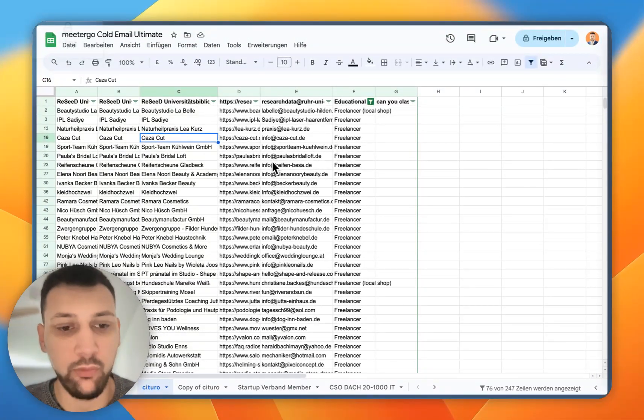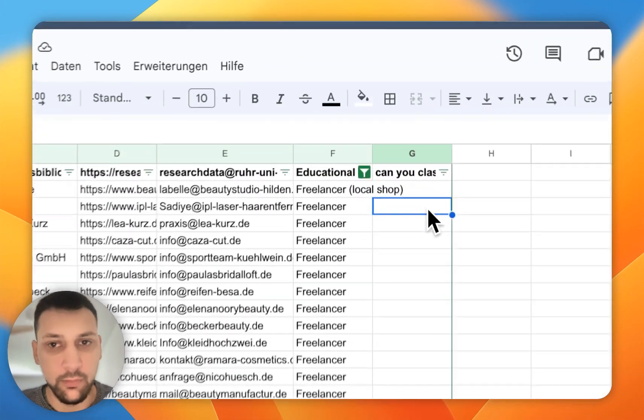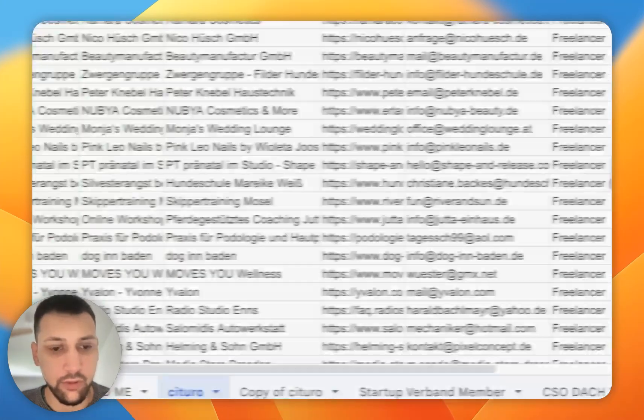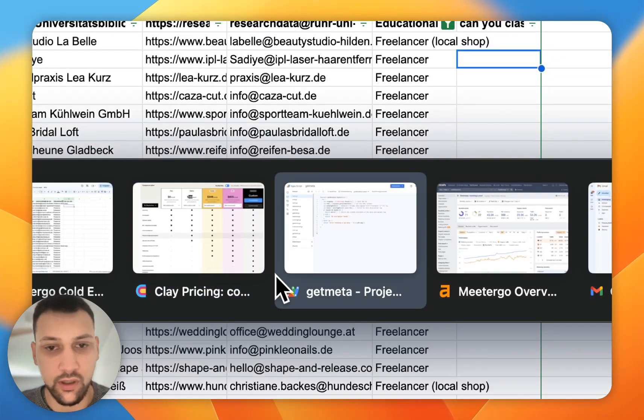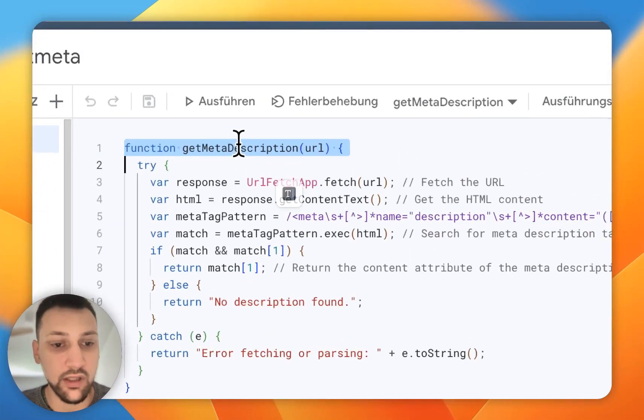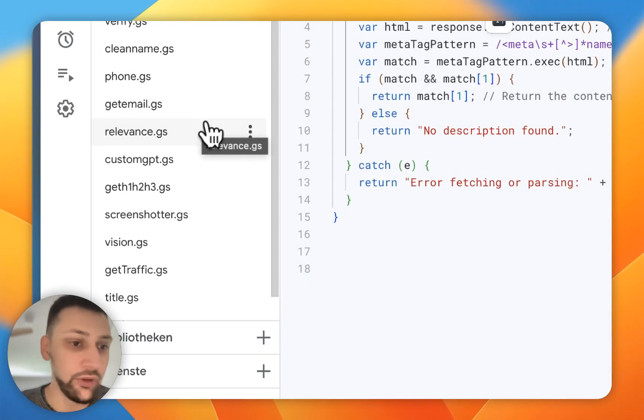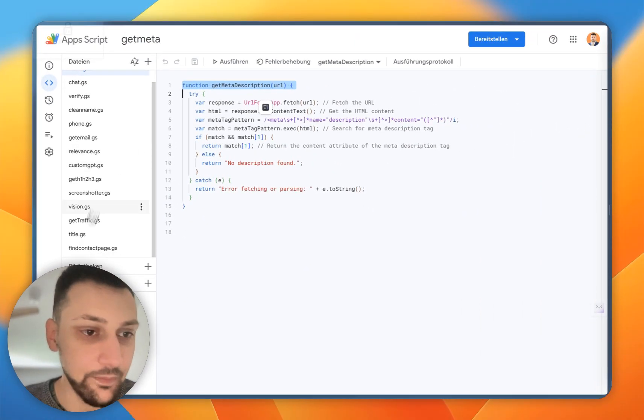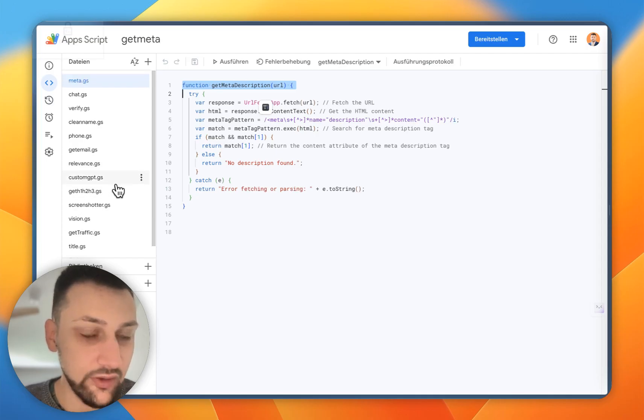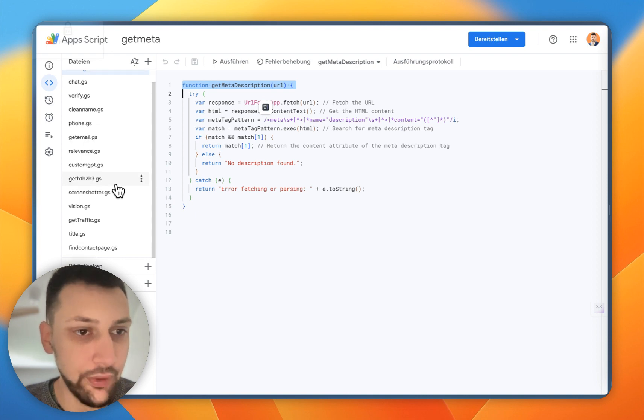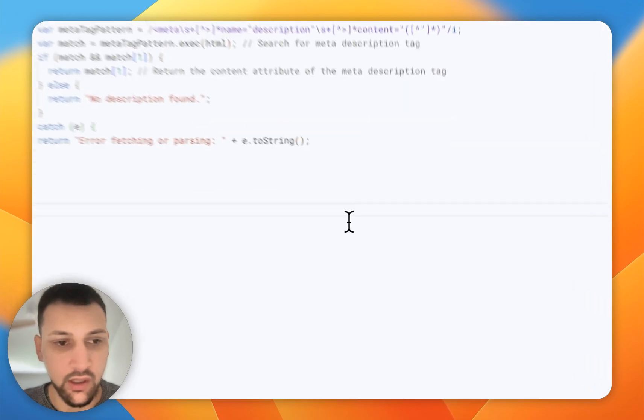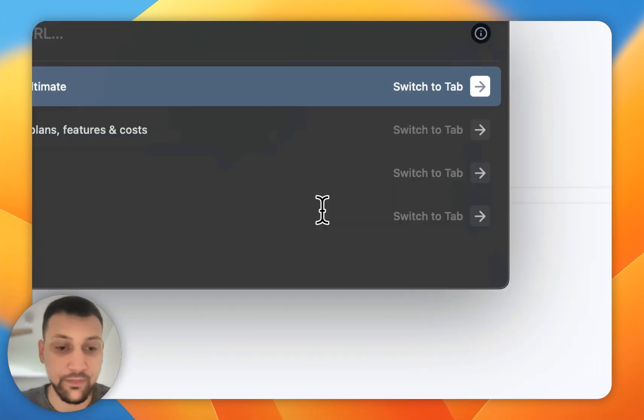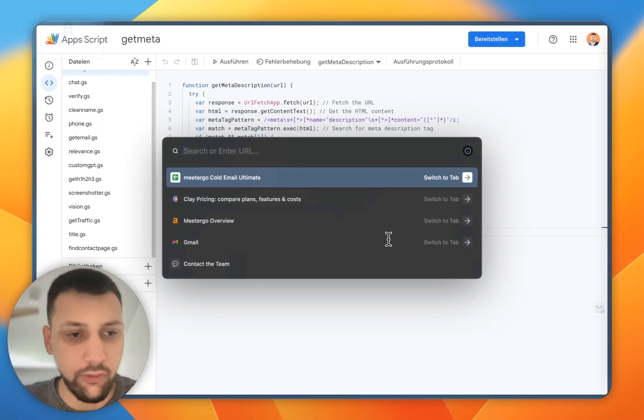What I did is I built this workflow where I use Google Sheets. I import all the data here, and then if you go to App Script, I have this function to get the meta description, which we don't need. But basically, I built a function to get the SERP to get the contact page. I can't show you the code right now, but I will paste it in the doc below.